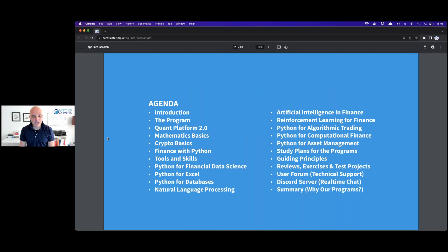The agenda has quite a few points. We have a ton of content in our programs. We'll start with a brief introduction, go into what our Q&A platform is about, then go through the individual classes you have access to. Towards the end I'll cover study plans, guiding principles, and how reviews, exercises, and test projects can benefit you. We also have a user forum and Discord server, and I'll close with a summary.